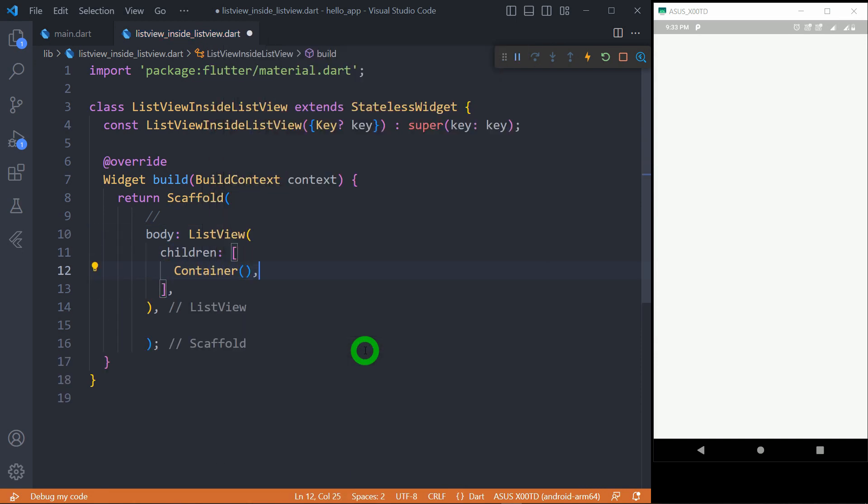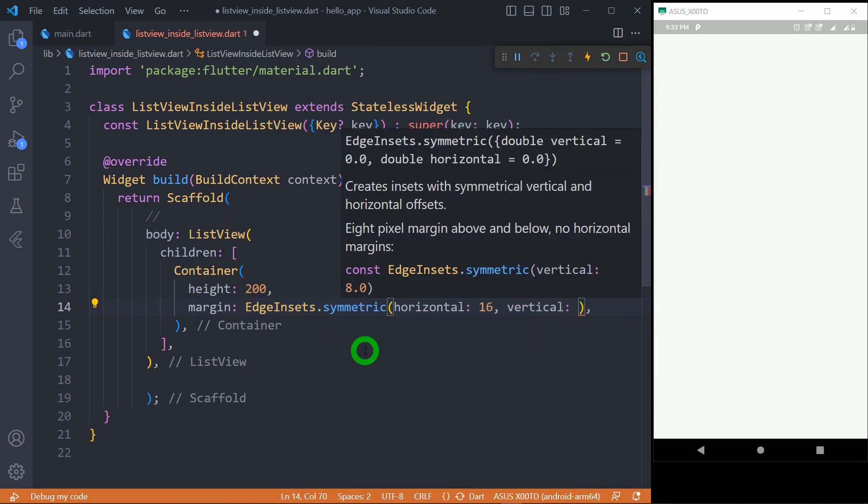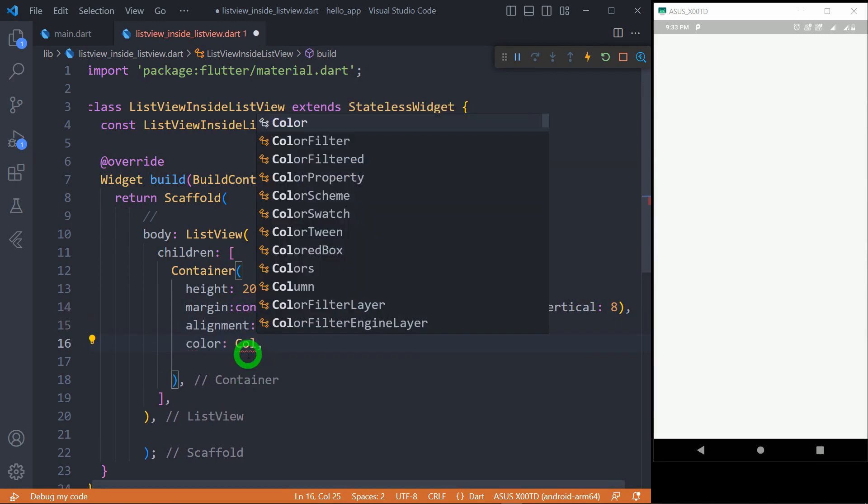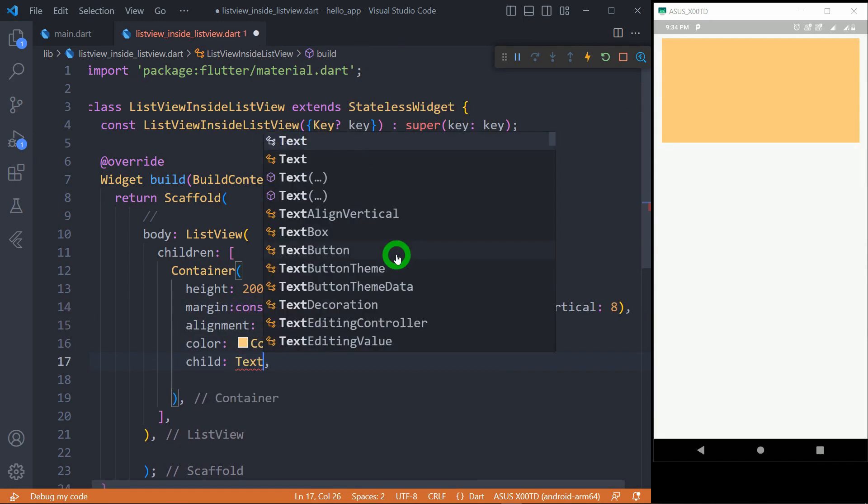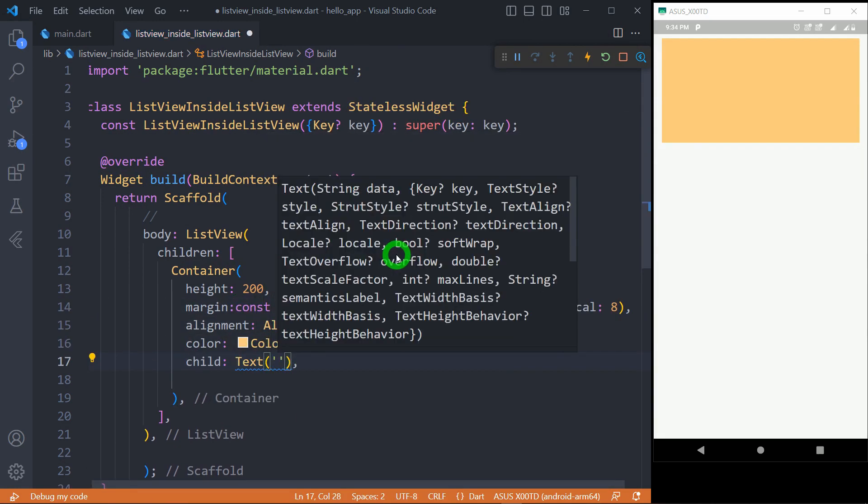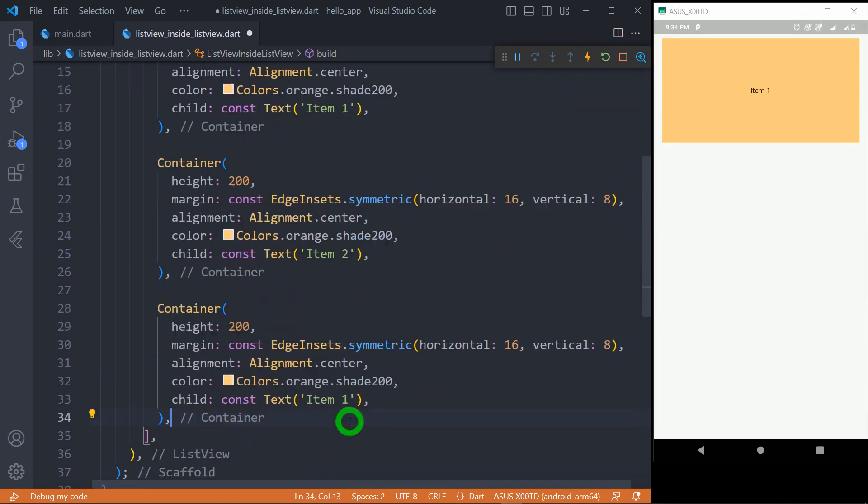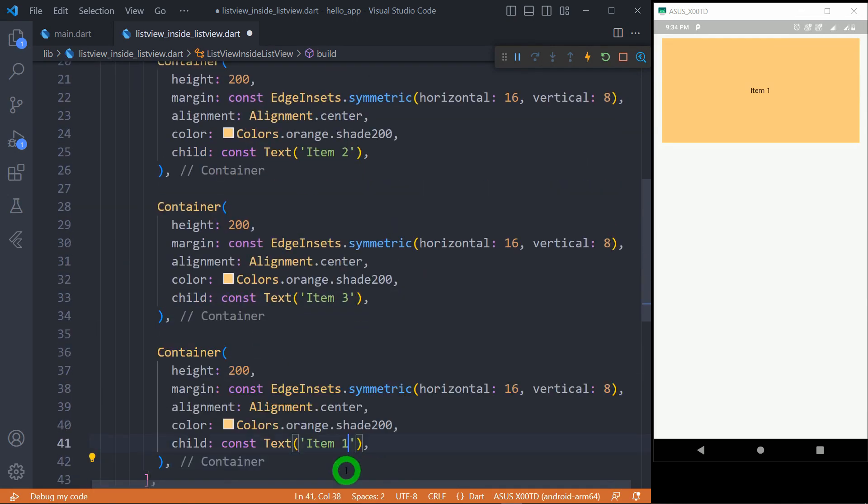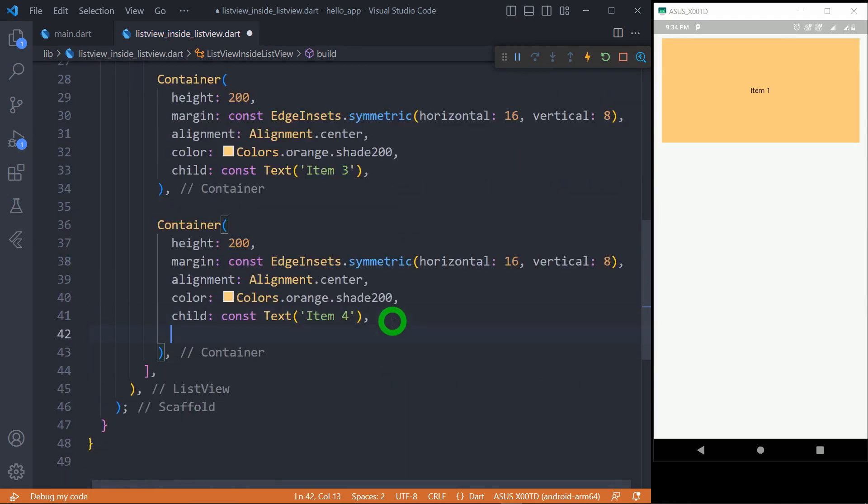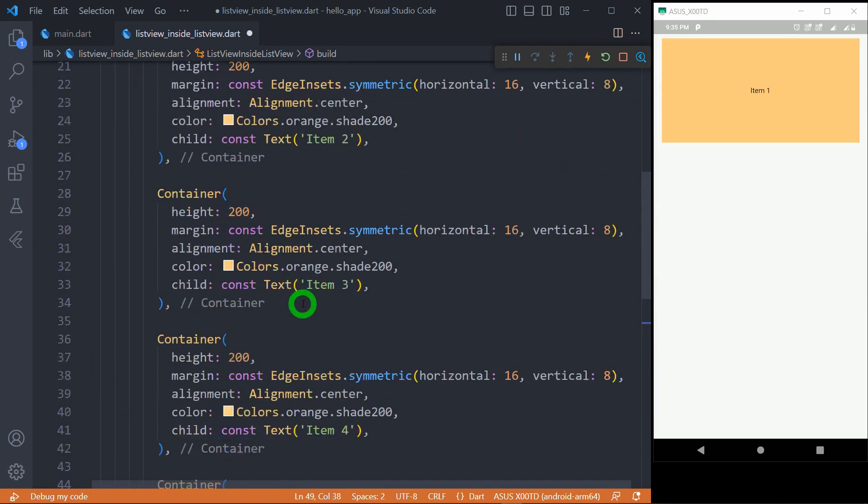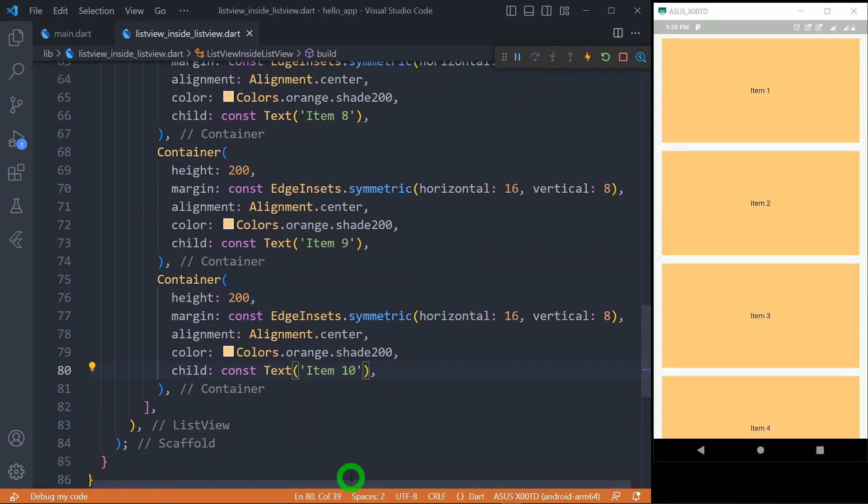Let's add basic container inside it. Now apply some color and margin. Use text as a child with item number 1. Let's duplicate this container few times with incremental value of item number.